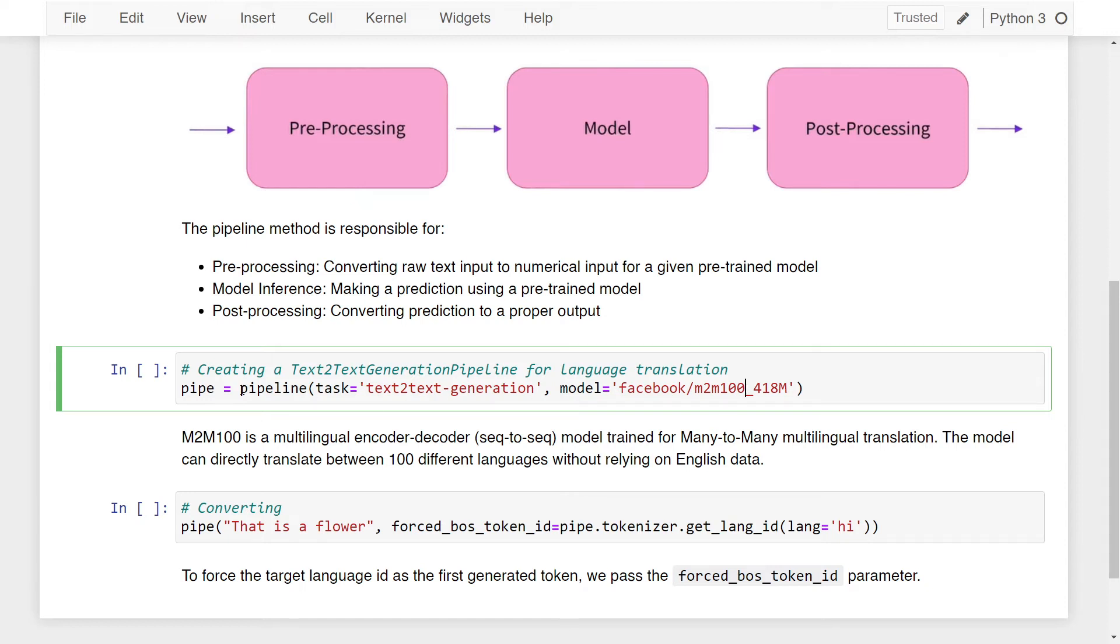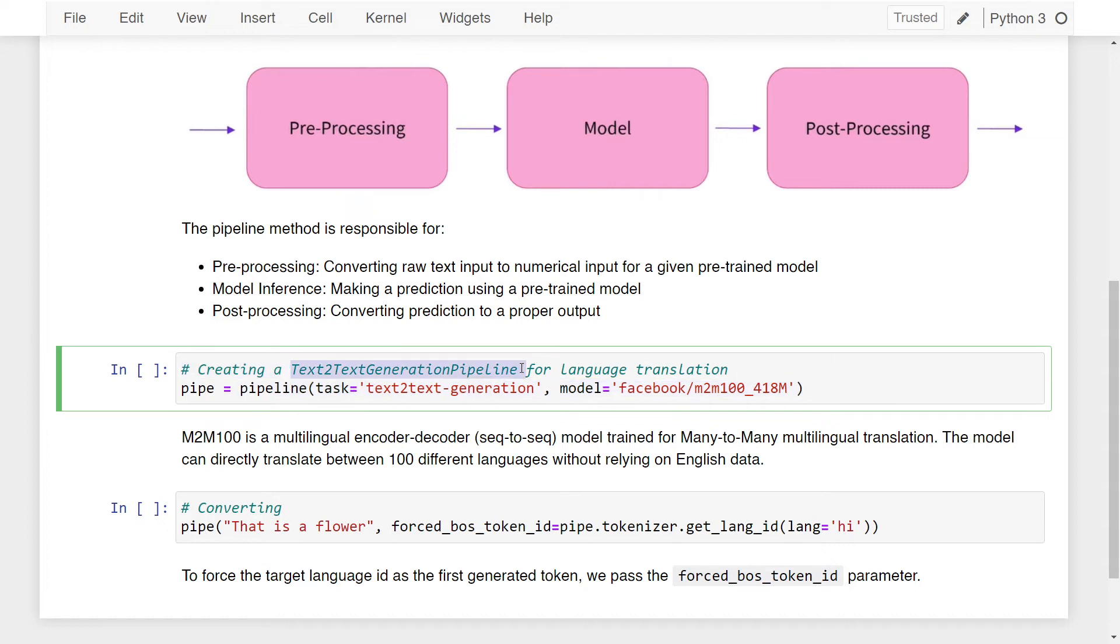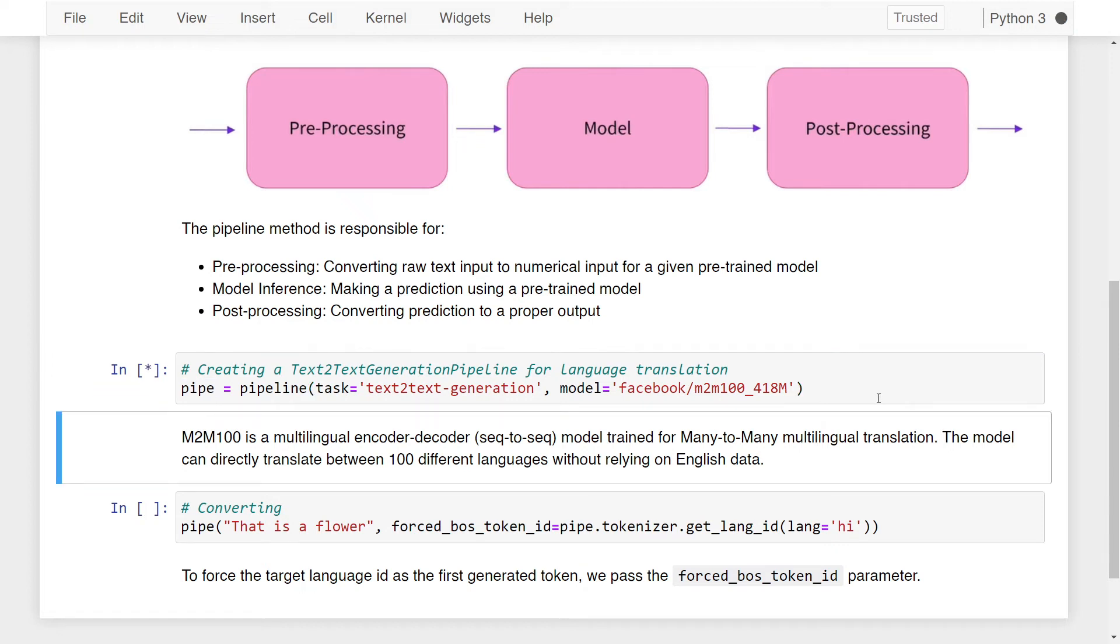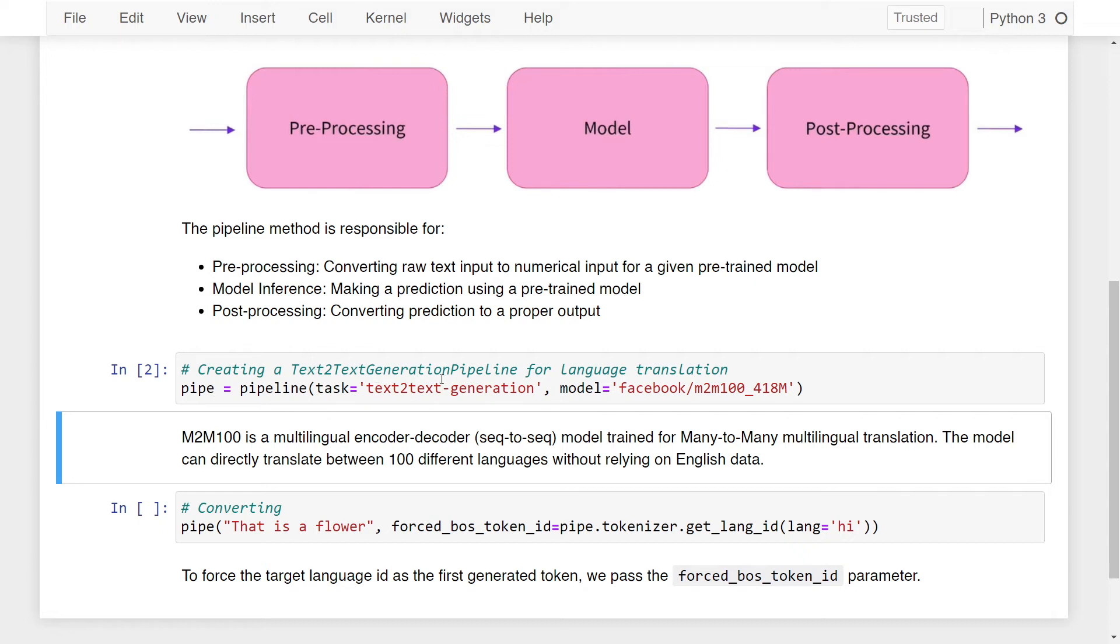Now we have our pipeline method with two parameters, the task and the model. Once this pipeline method is called, we generate a text-to-text generation pipeline and assign it to the variable pipe. If I run this, this will take some time because this code automatically downloads Facebook's M2M-100 model. Once it is completed, your pipe variable will be assigned with the text-to-text generation pipeline.